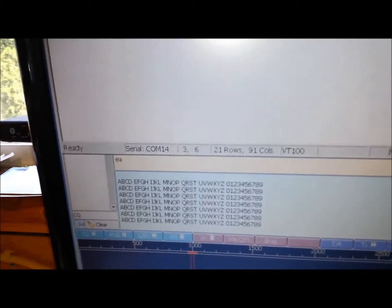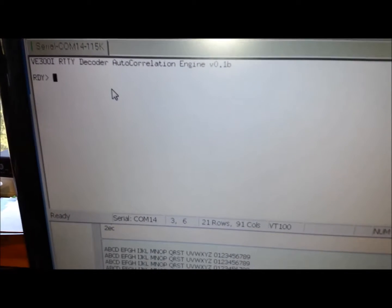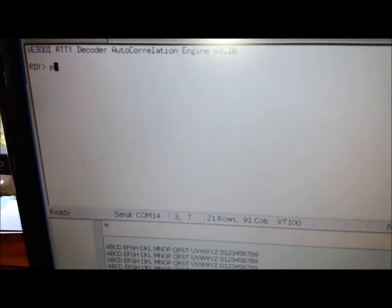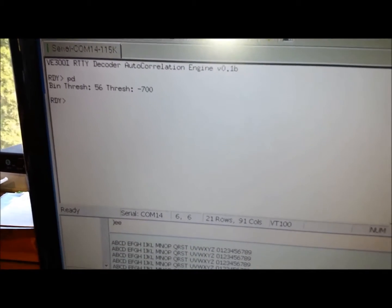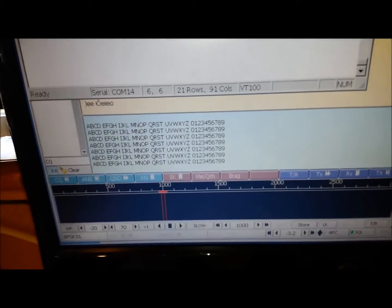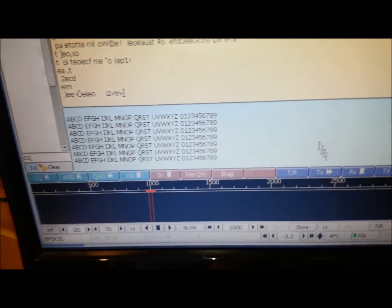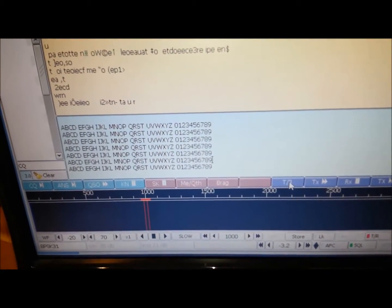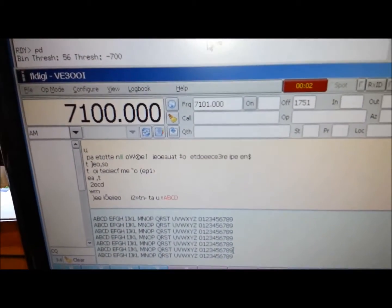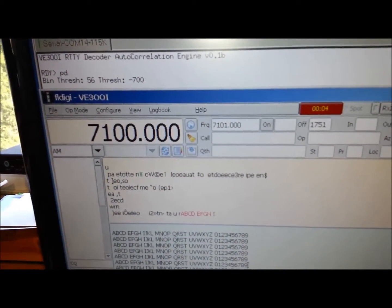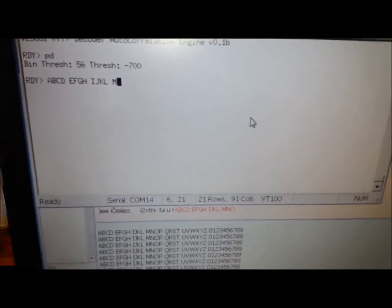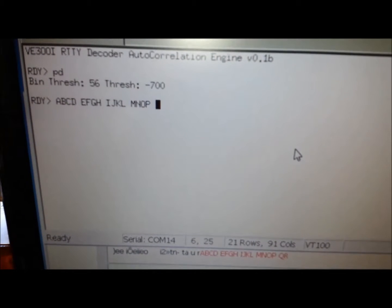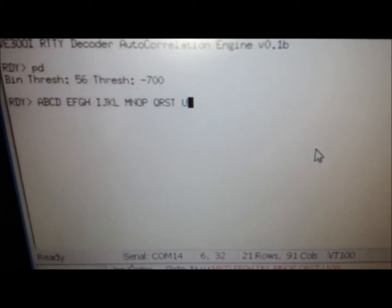So I'll go and enable the decode here. So the decode is enabled and then I'll enable the transmission. FL DIGI is now transmitting PSK and if I go over there you'll see it being decoded on the screen.